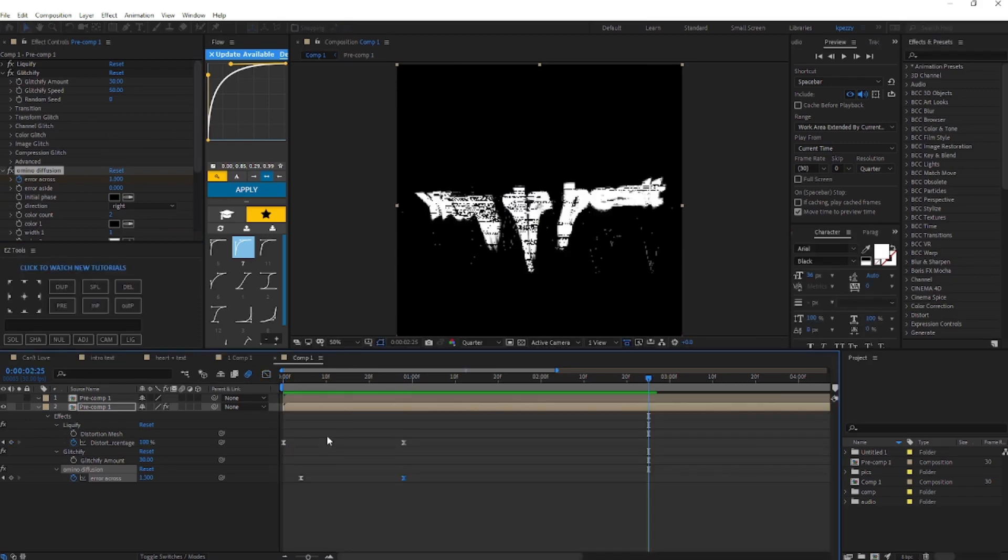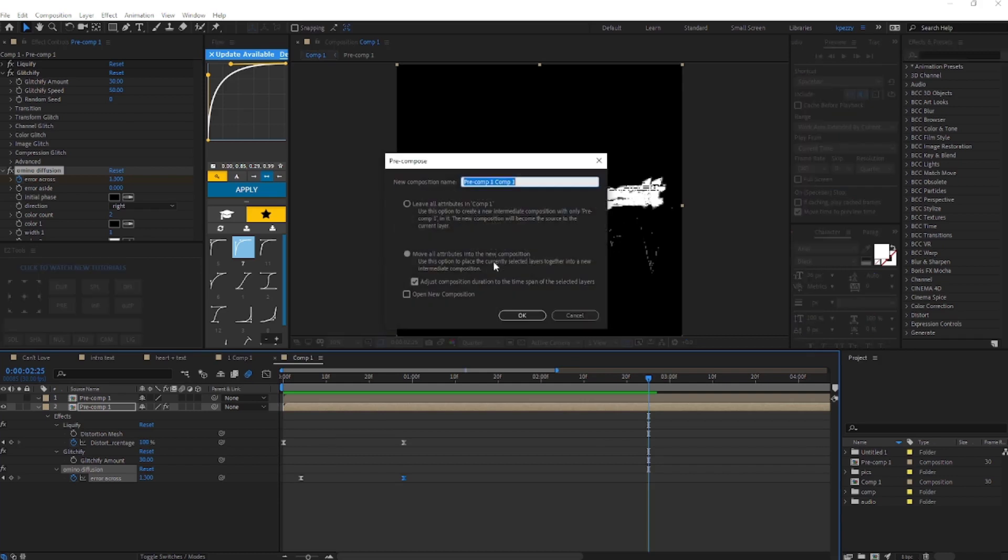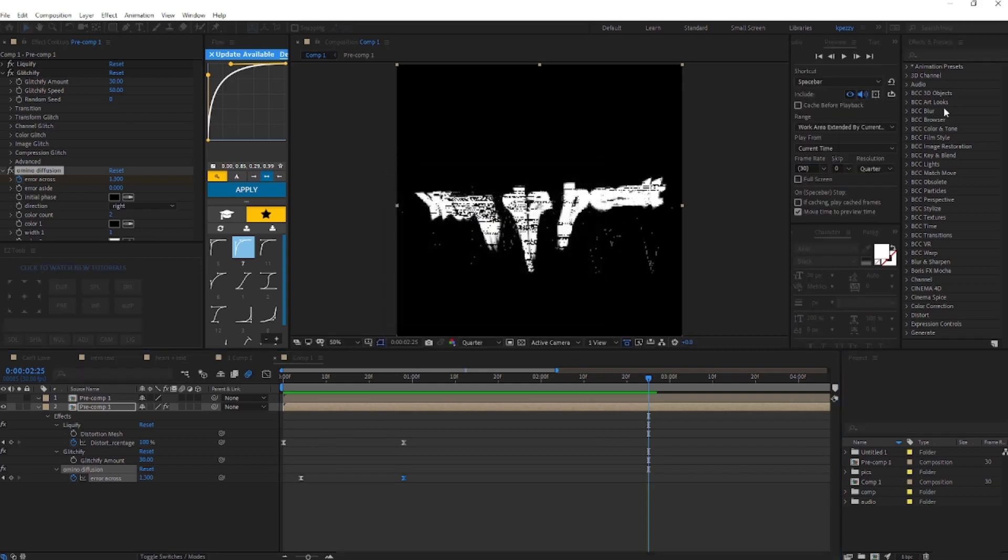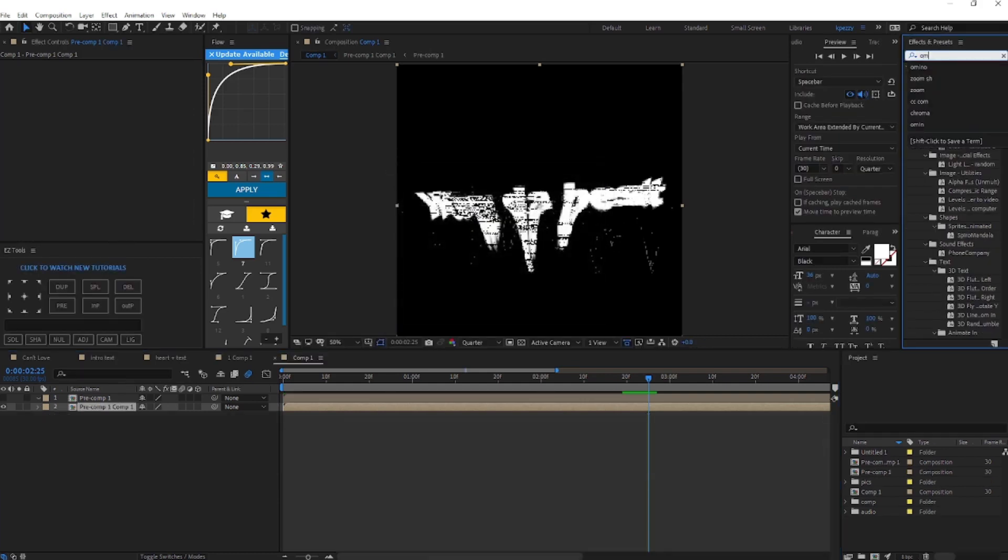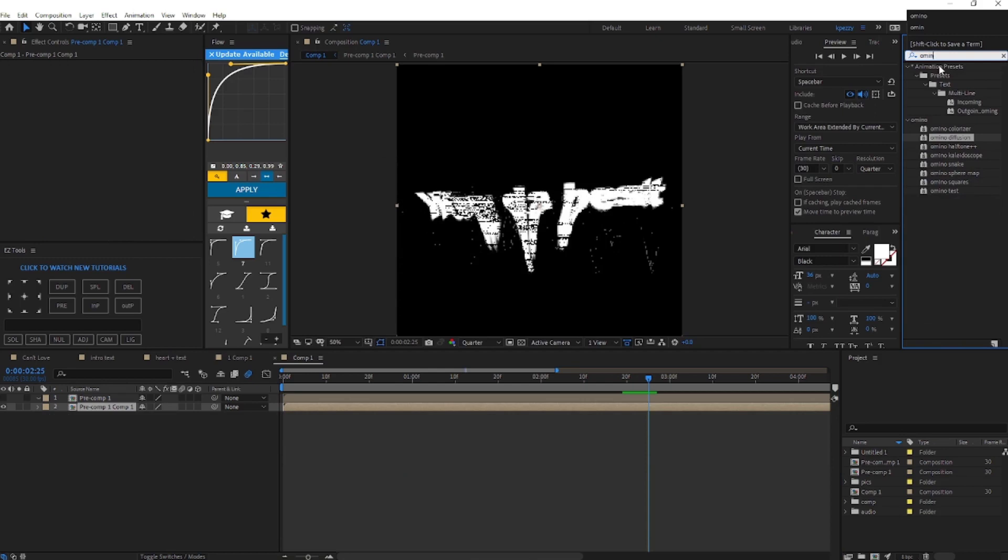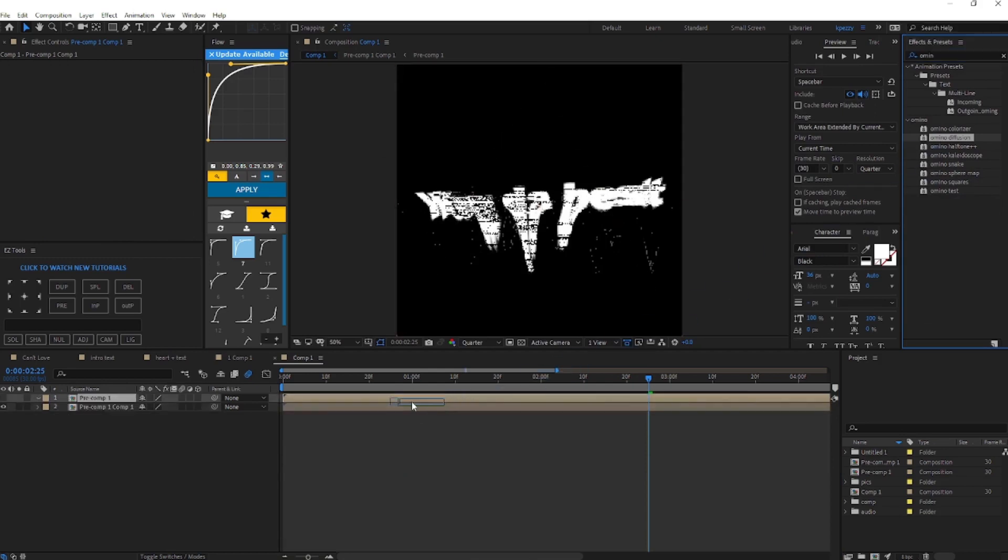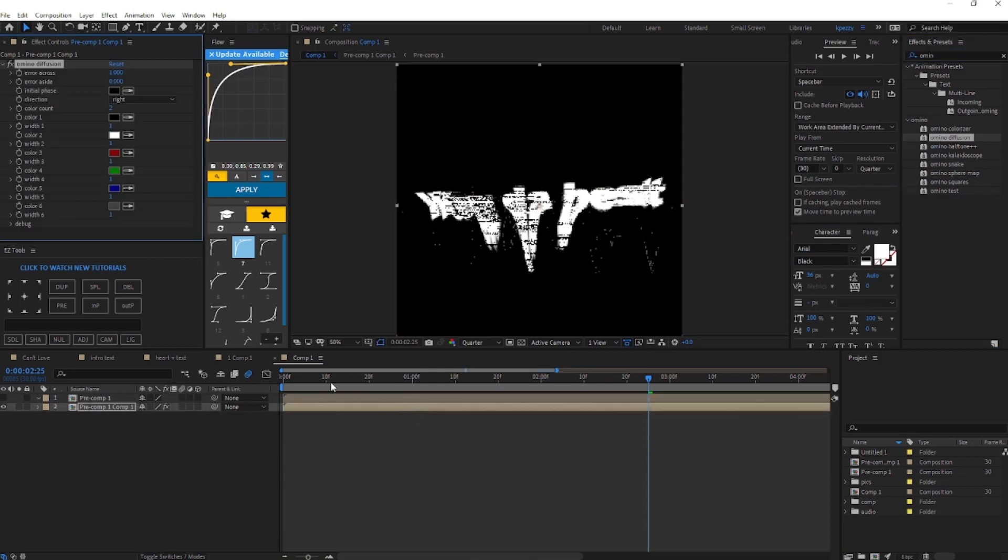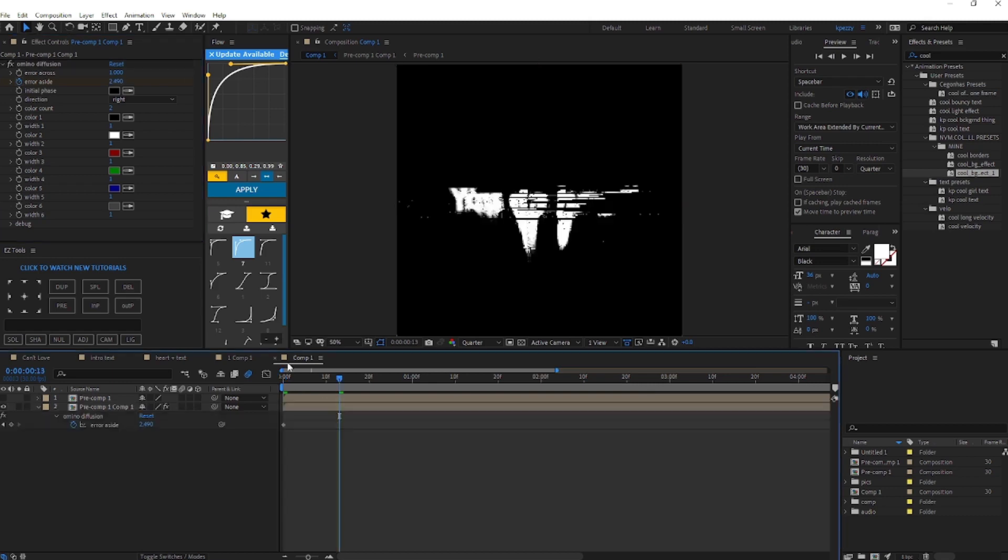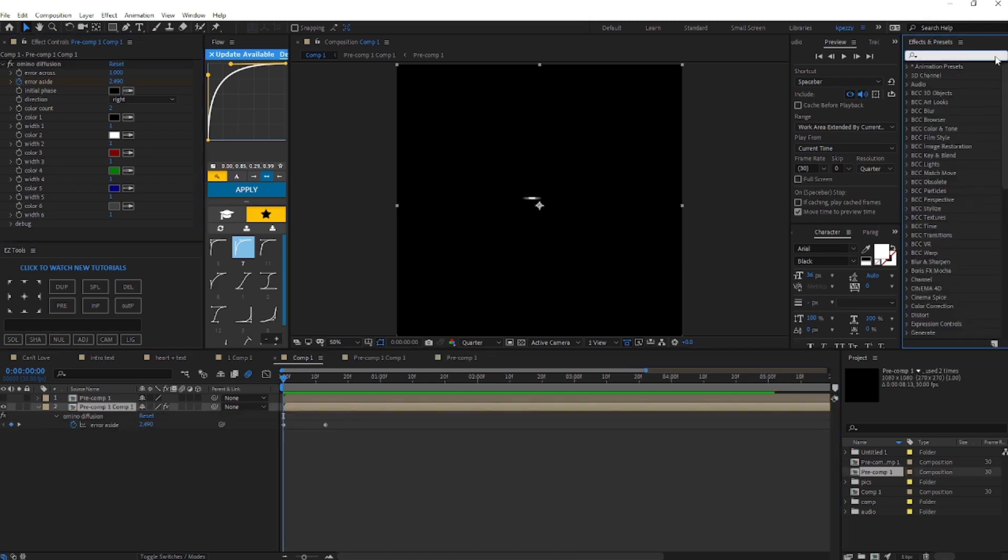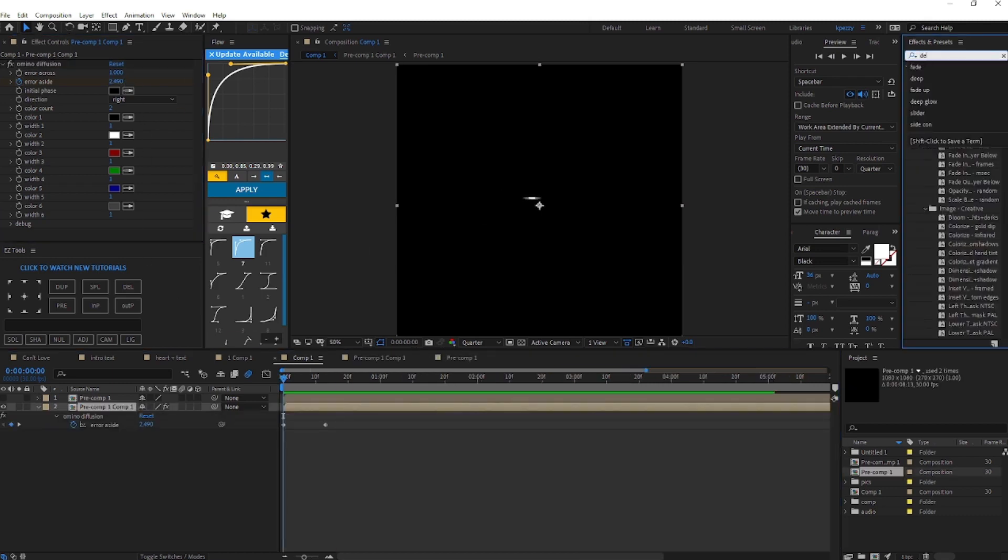Now you're going to want to pre-compose this clip. We're going to go back up to effects and presets and bring in CC Kaleida. This time we're going to keyframe error aside. For the first keyframe you're going to set it to 2.49 and we're going to just set it to zero. And we're going to add deep glow.